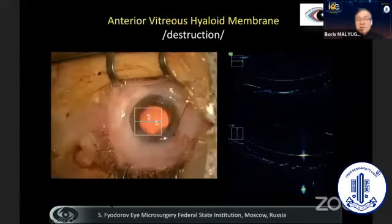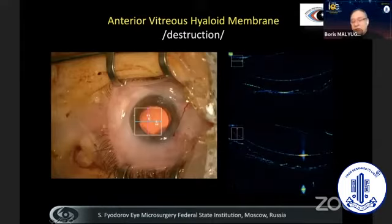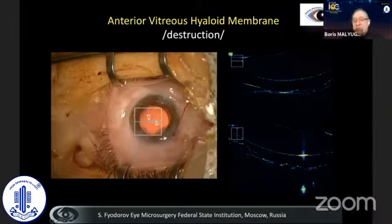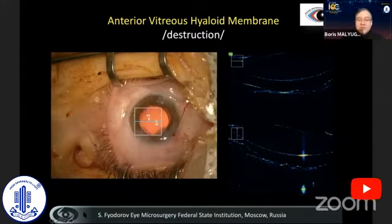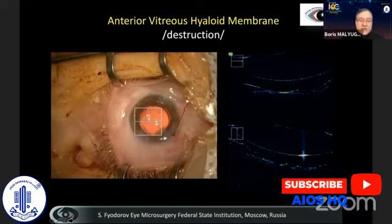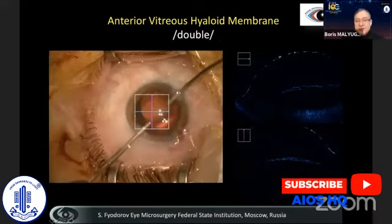In our clinical observations, we've seen different variations of how the anterior hyaloid looks. This is the capsule, and this is the anterior hyaloid — we see that it is not very even, and there is destruction of the anterior hyaloid, which is usually common in patients with advanced cataract and pseudoexfoliation syndrome.